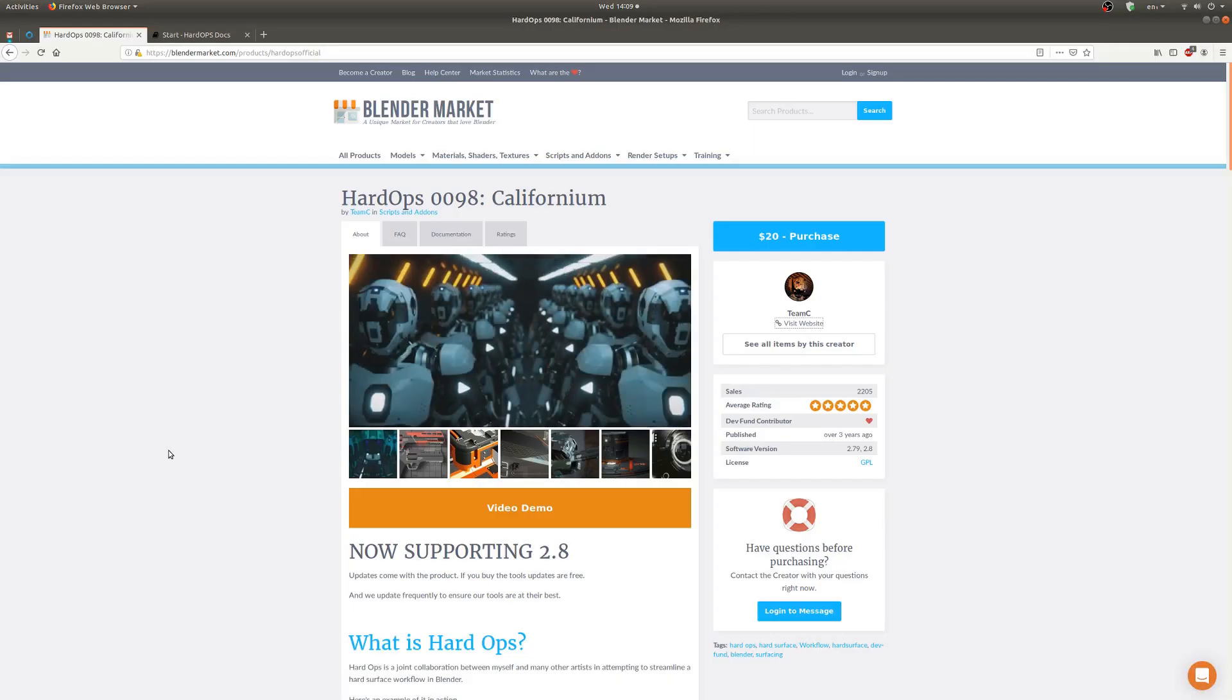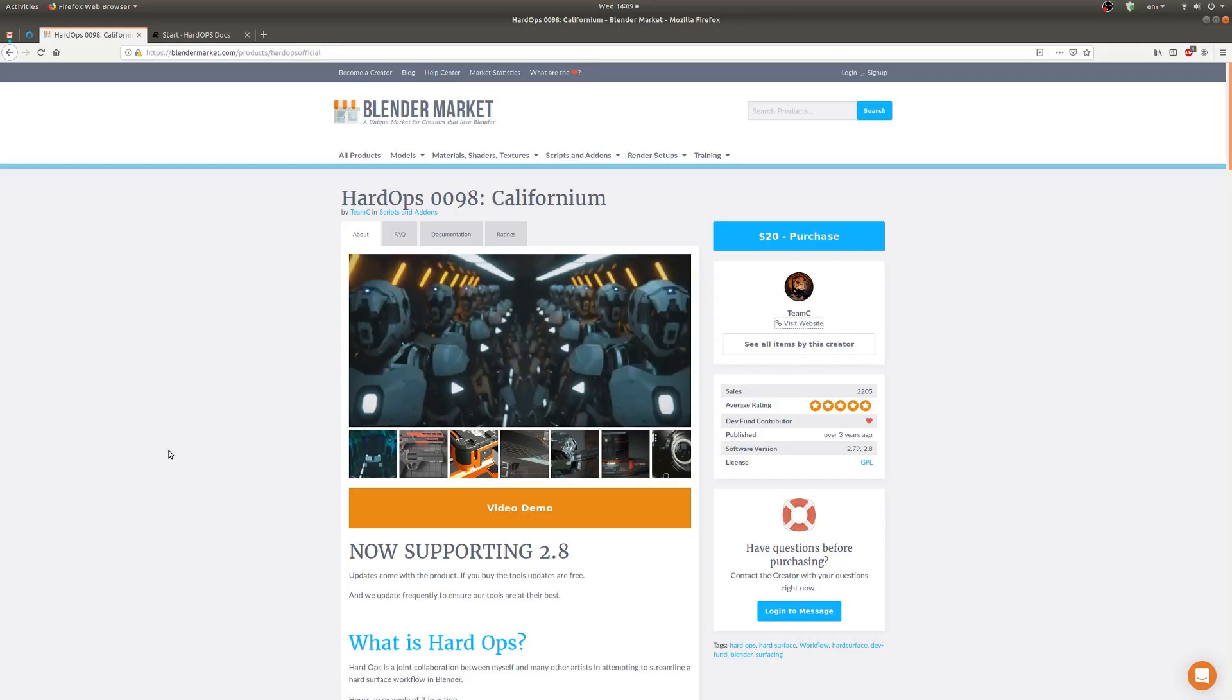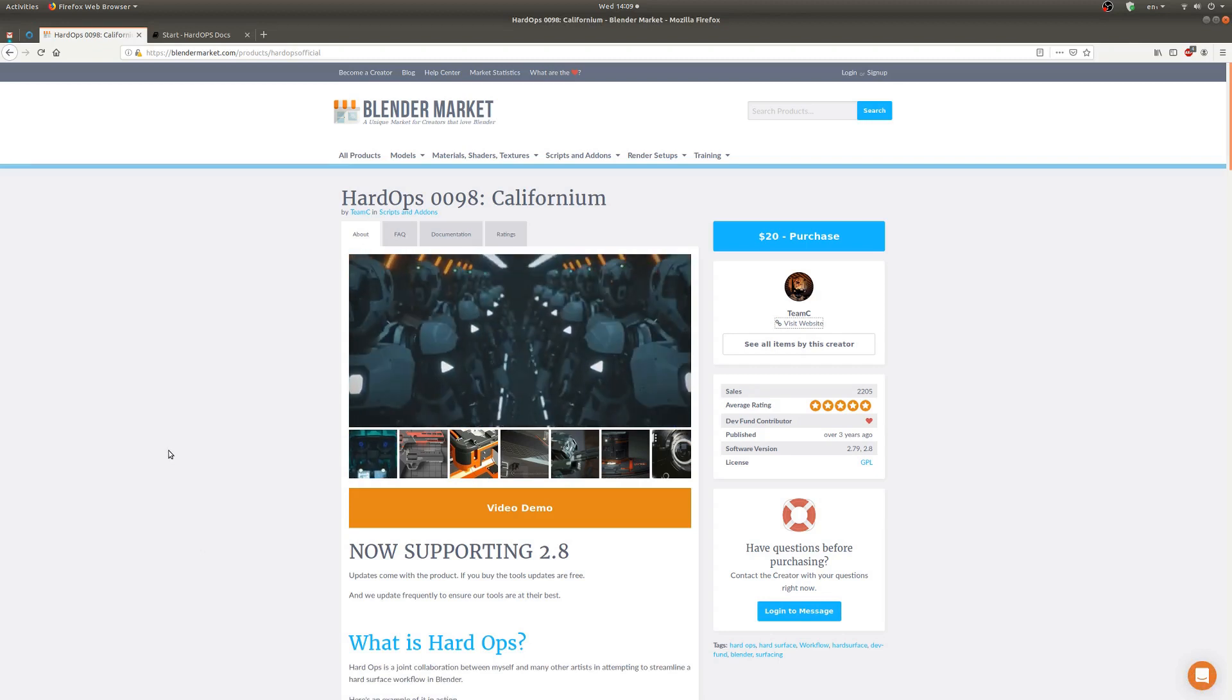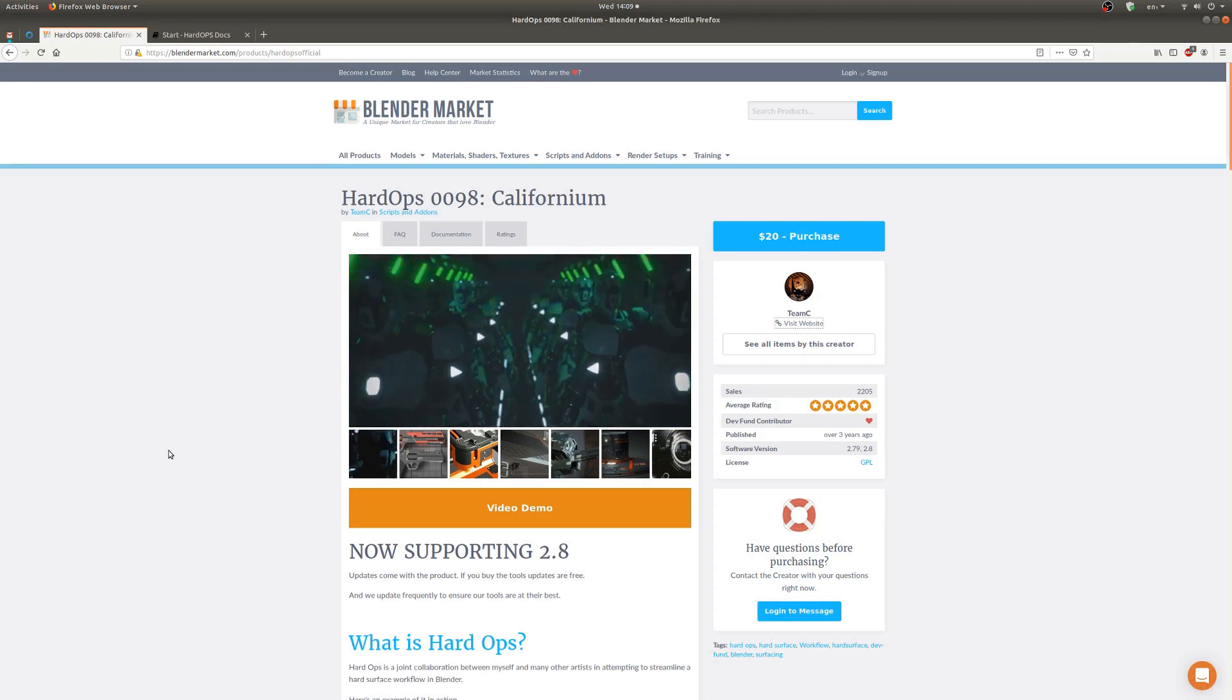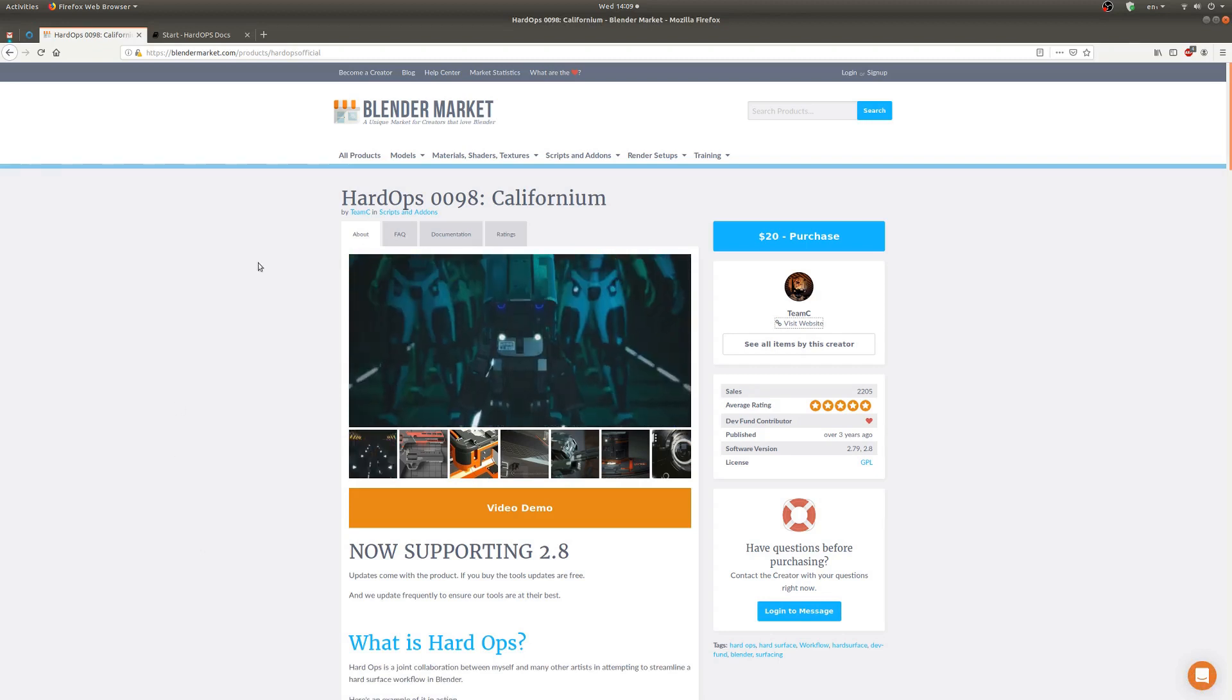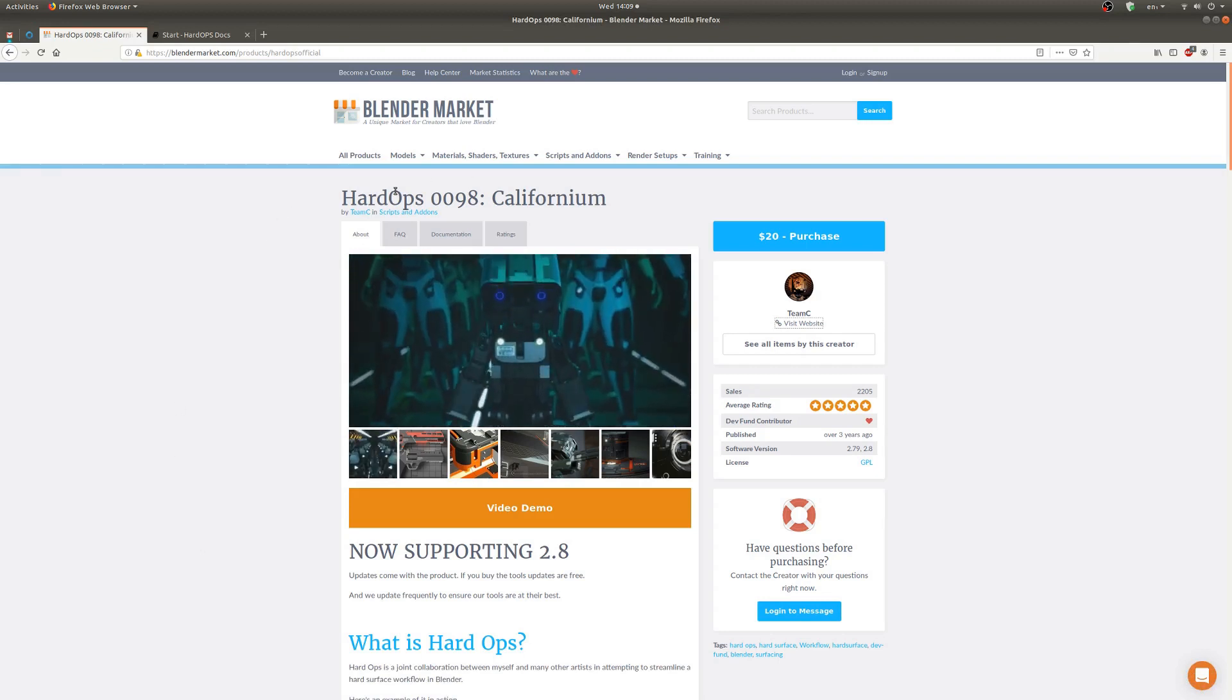Hello! My name is Ian and this is a review of HardOps, the add-on for Blender.